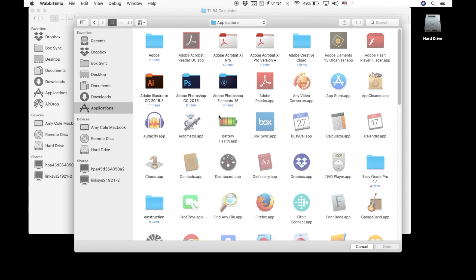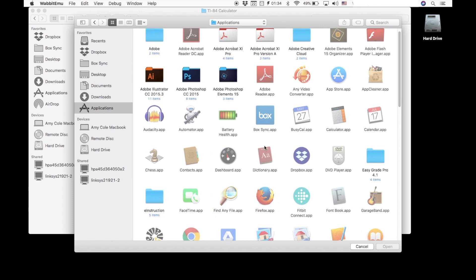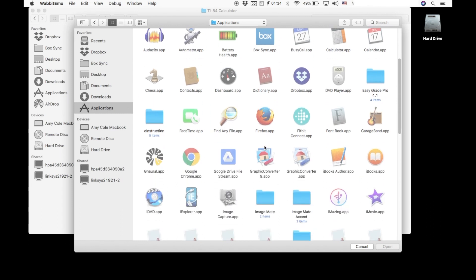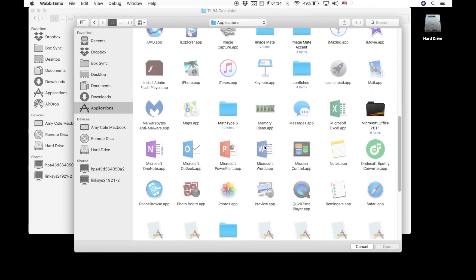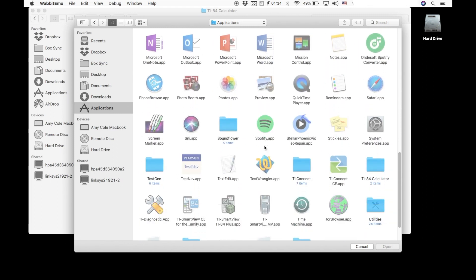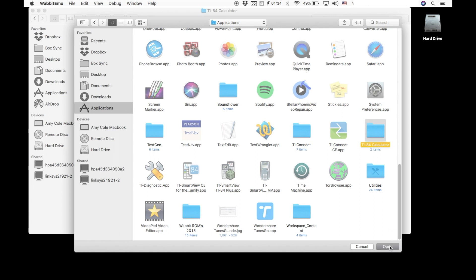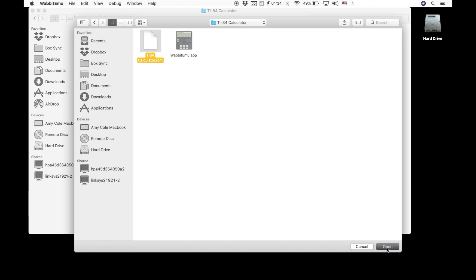Regardless of how you get there, you need to get back to that. Scroll until you find the folder that is entitled TI-84 calculator. Click on it, open it so that you are back to where those two files are. At this point, you are needing to select the ROM image. That is the one with the white icon. So when you select that and then hit open, then your TI-84 graphing calculator is going to be working.